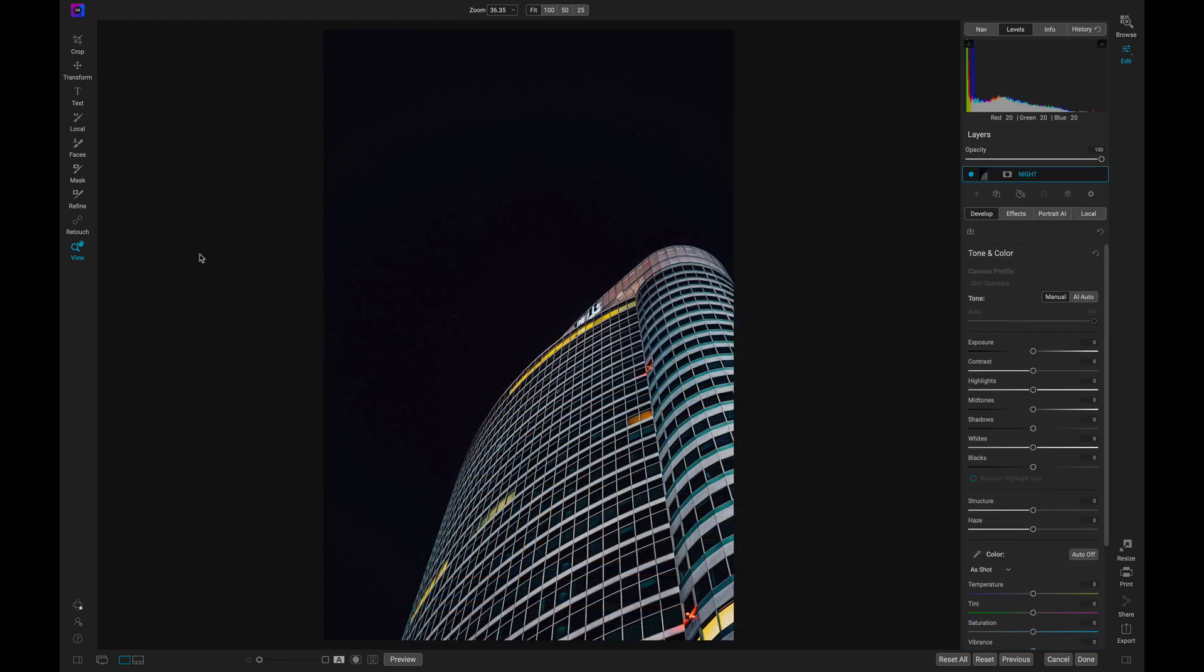Inside the Edit module, I have a nighttime photograph. With this photograph, let's incorporate a moon into the sky to add a little bit of interest.